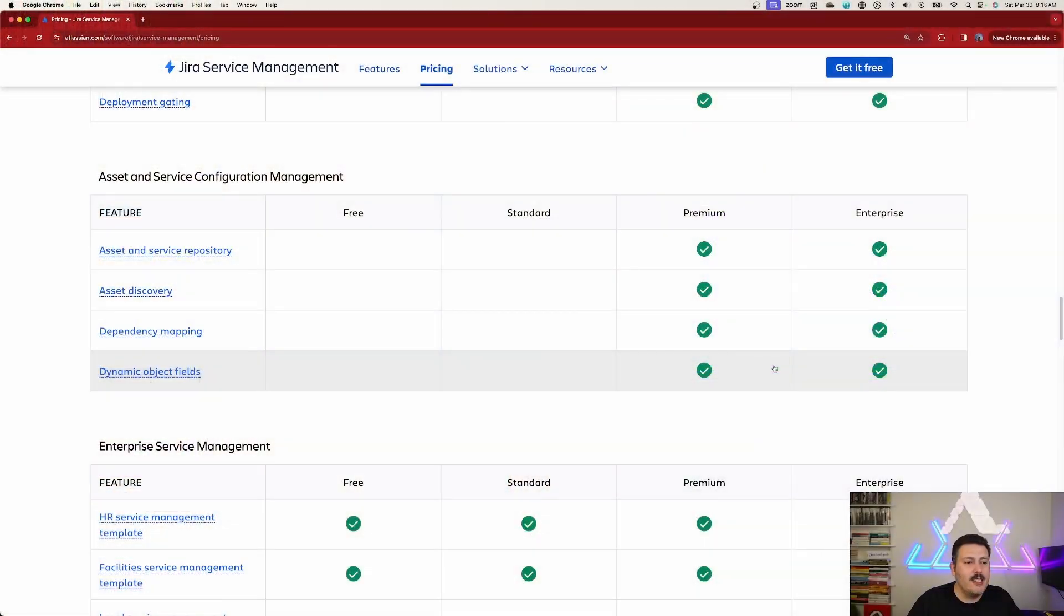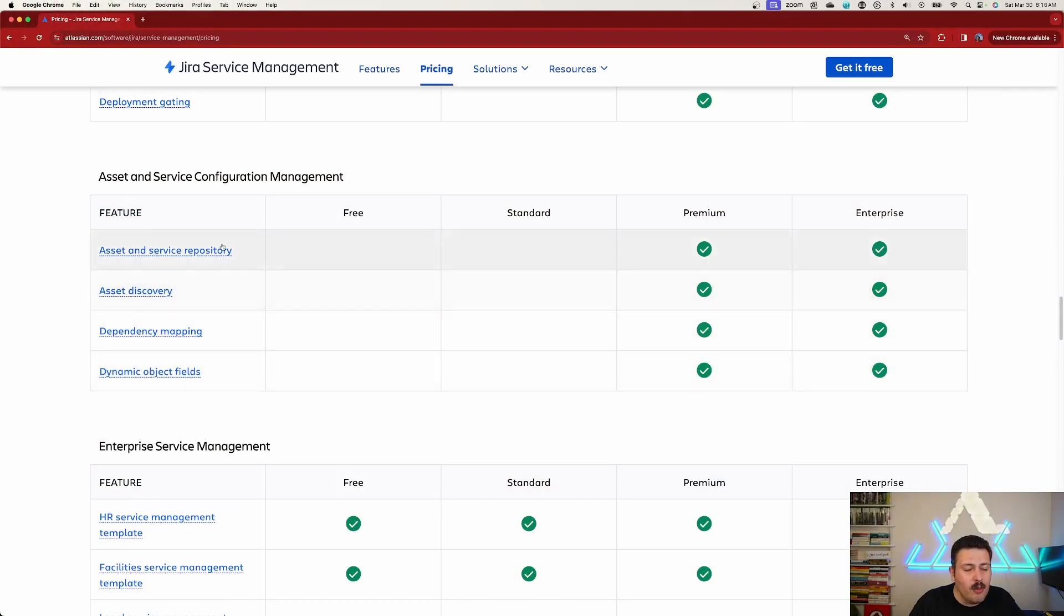There's a lot of configurations and you need an expert like me to guide you through it because it's not something you can just whip up and go, okay, we have assets. So if you are going to be considering JSM premium just for the assets, because as you can see, assets is not available in free or standard at all.